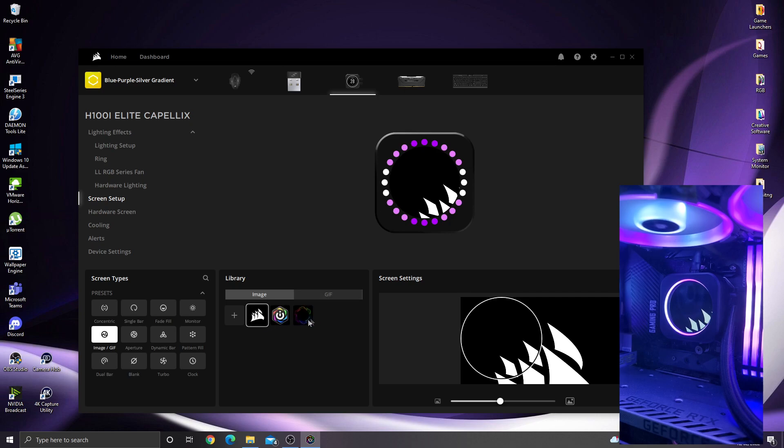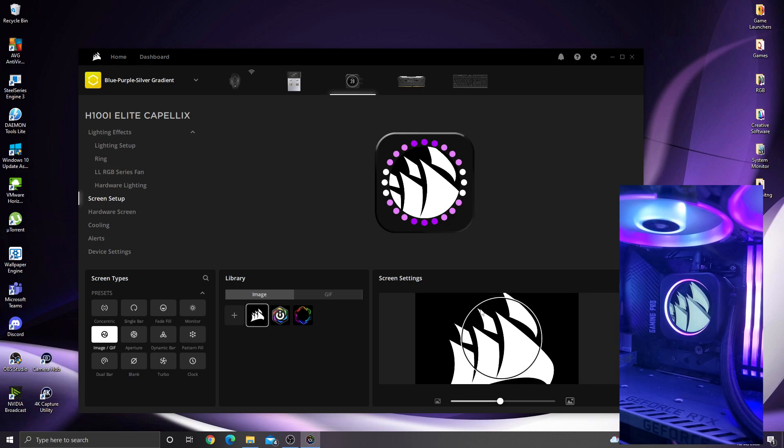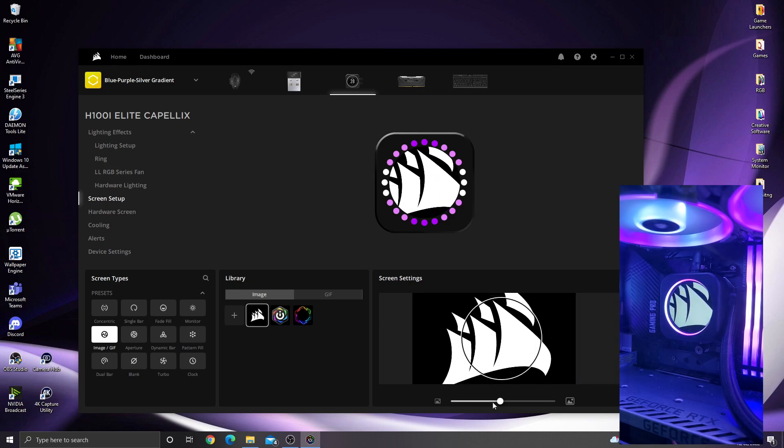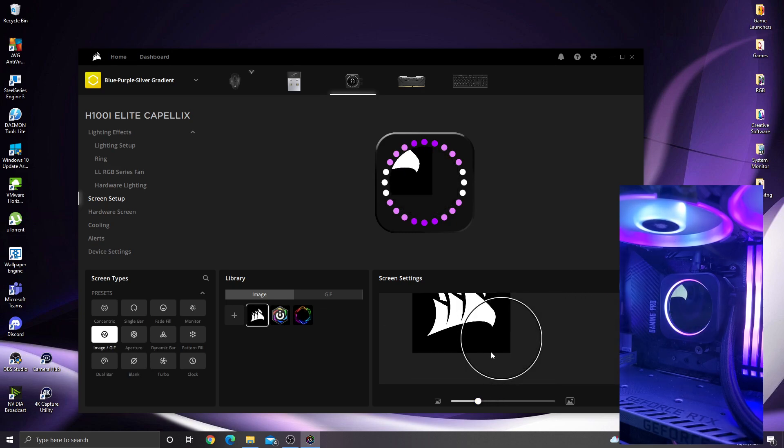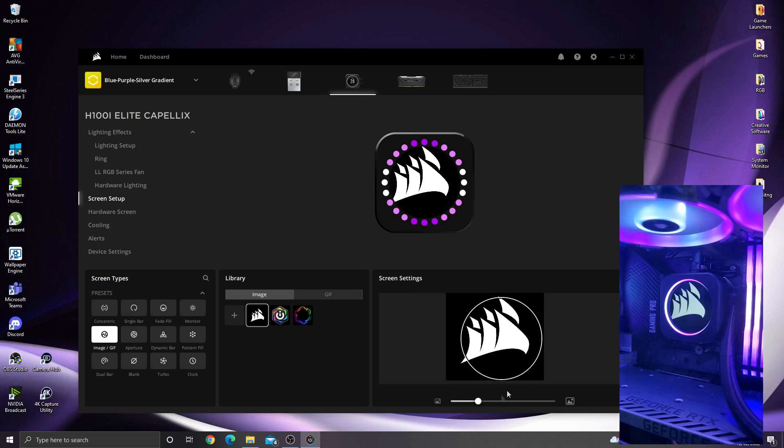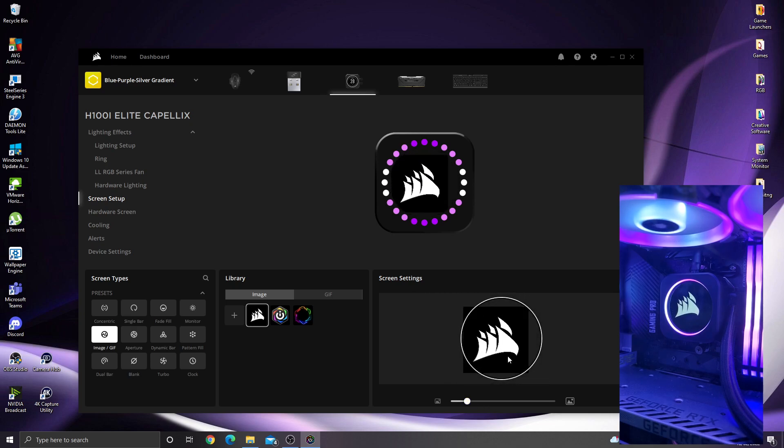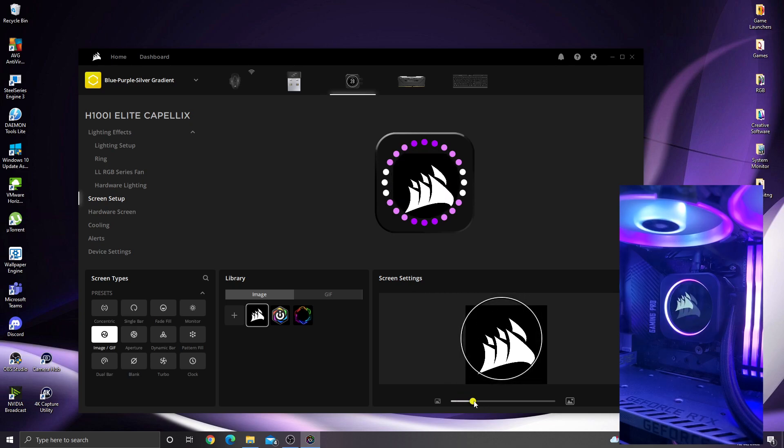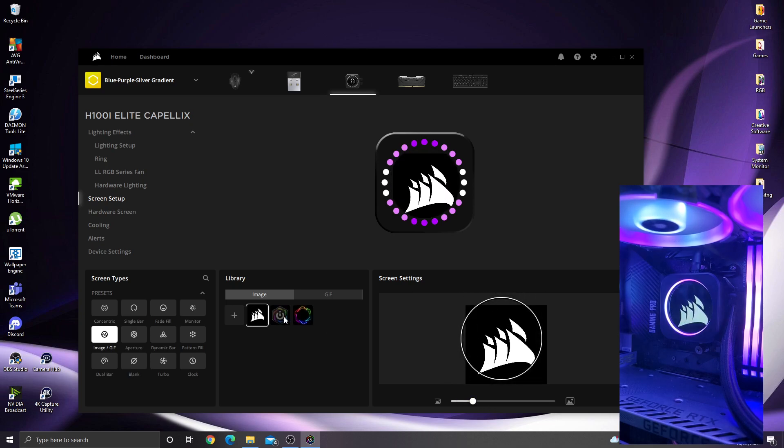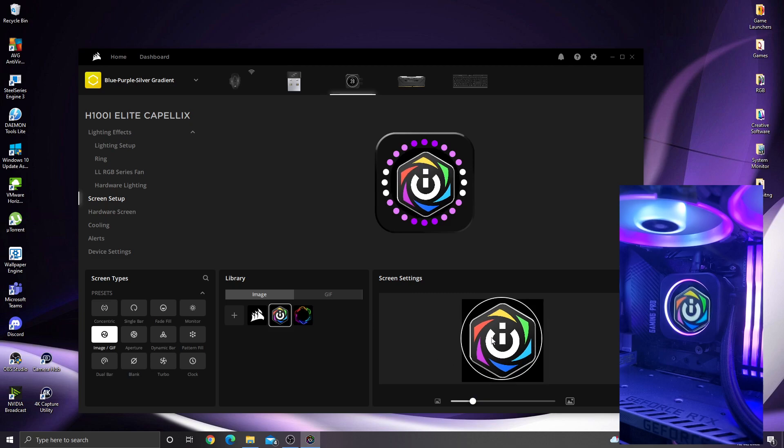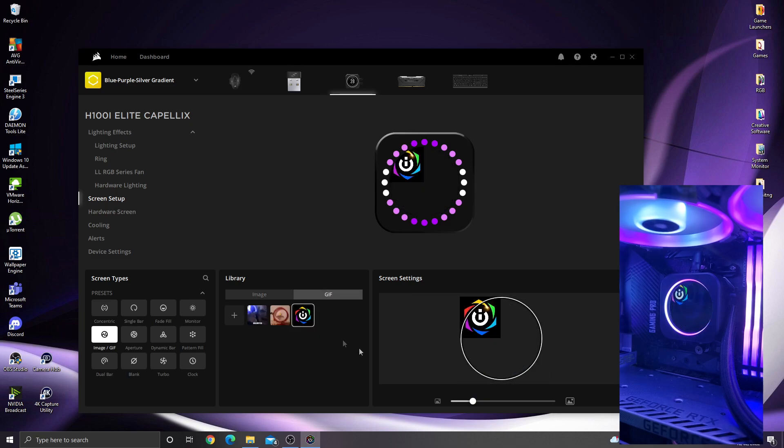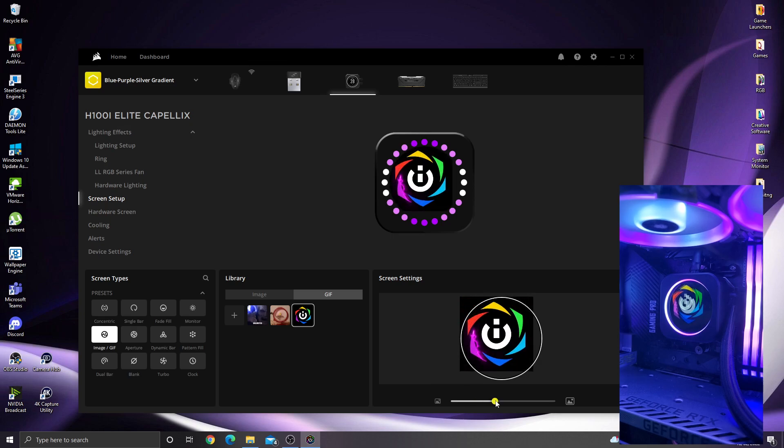It comes already with some pre-loaded pictures. You can upload pictures as you please, just a case of dragging it into position and resizing it so that it fits in the screen. It's pretty simple. You can do that, or you can get GIFs.